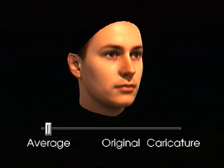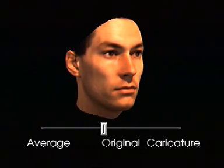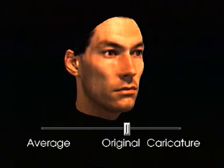Starting from the average face, individual original faces are caricatured by increasing their distance from the average.